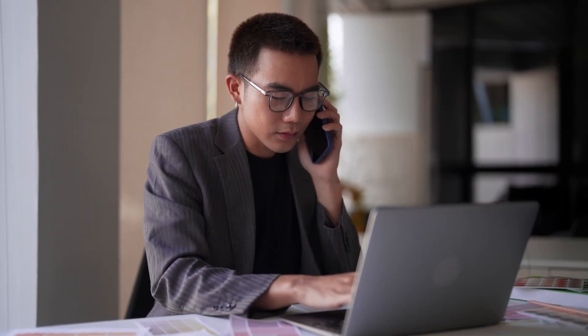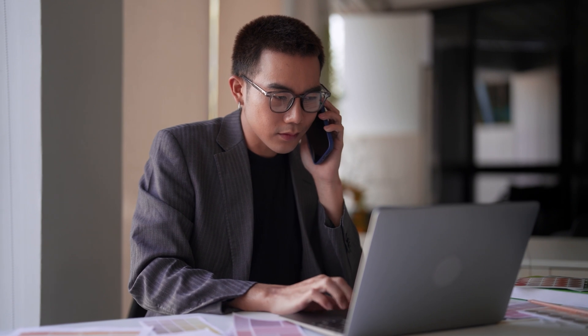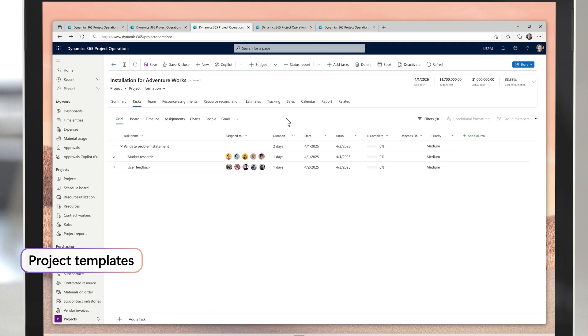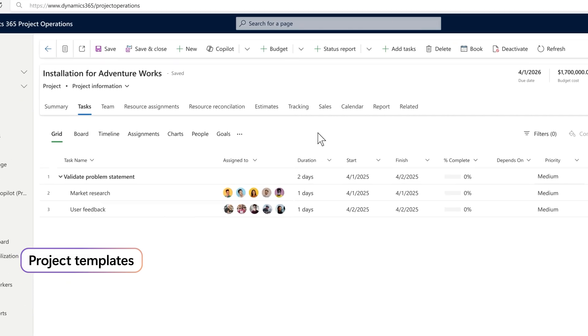In your meeting with AdventureWorks, you present the proposal. They're very happy with it, and so you move on to the next stage, building out the work-back schedule.